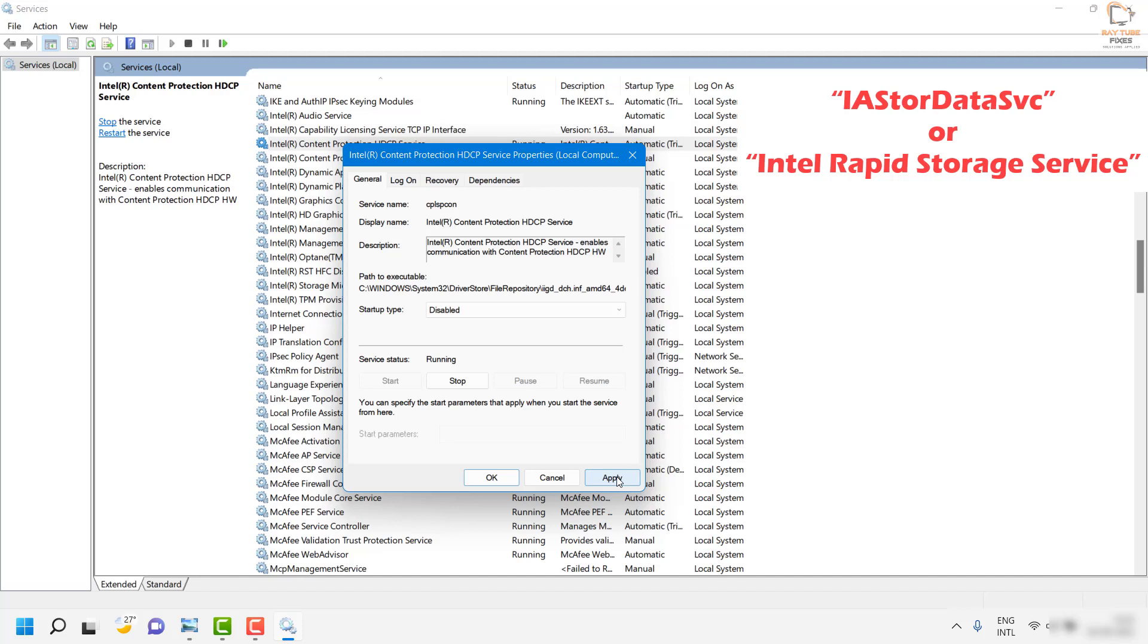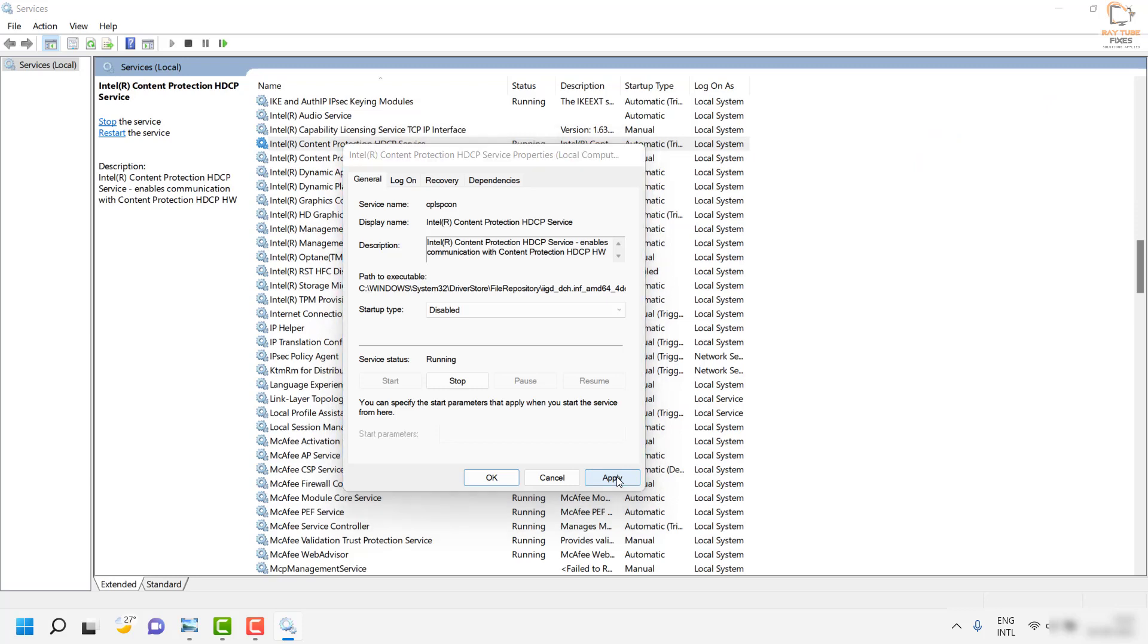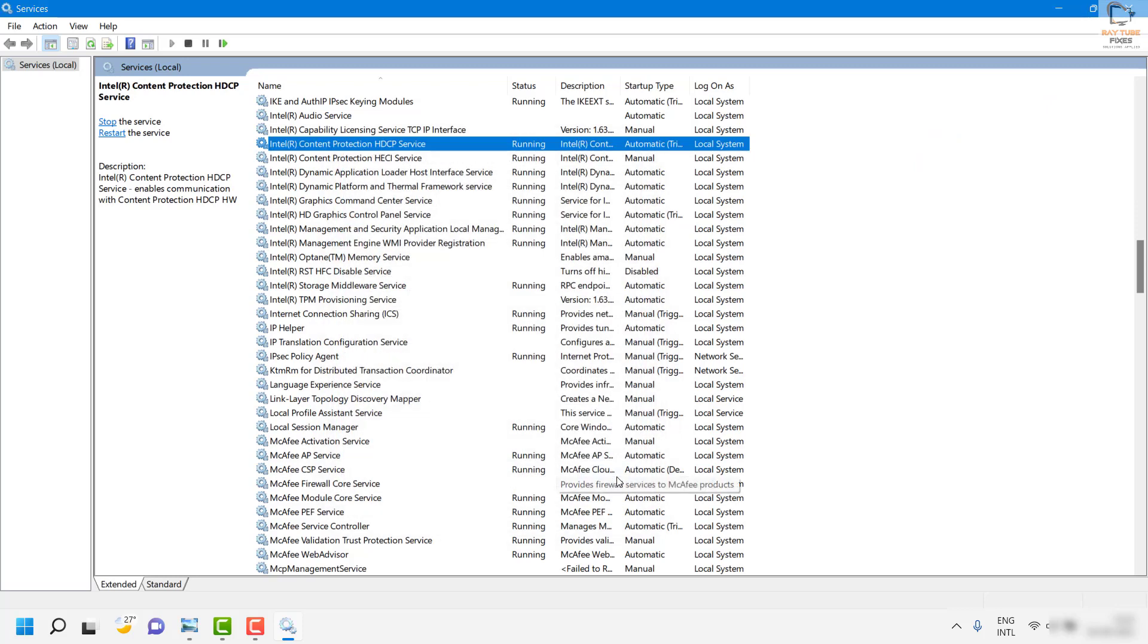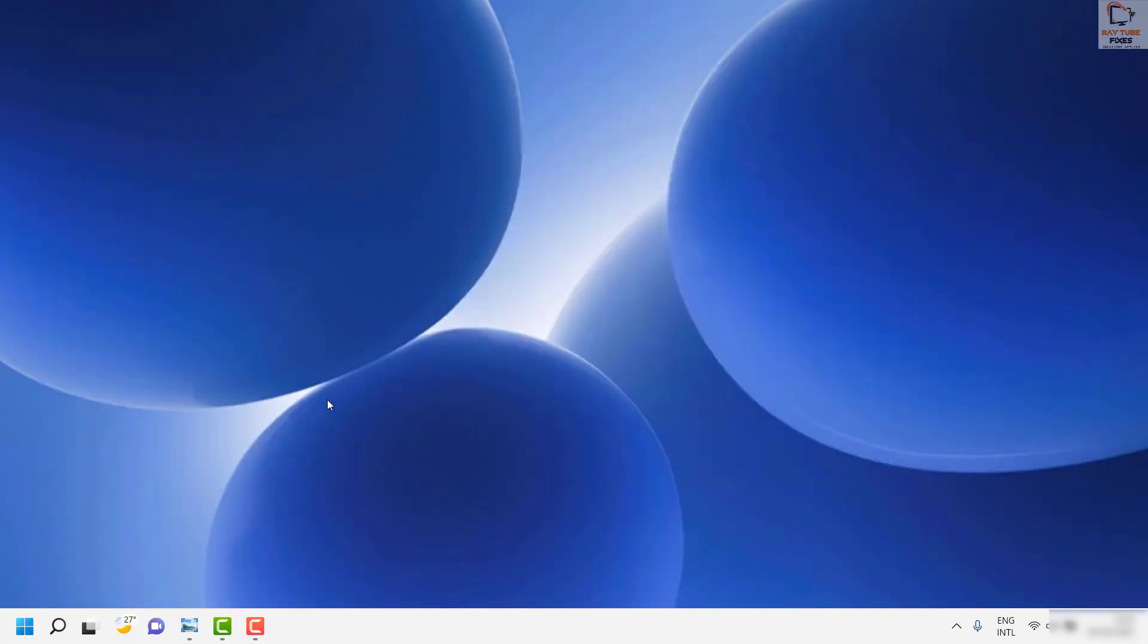In case you are not comfortable or if you are still facing a problem with the high CPU usage with that particular service, then the next thing I would suggest you do is uninstall the Intel storage data services.